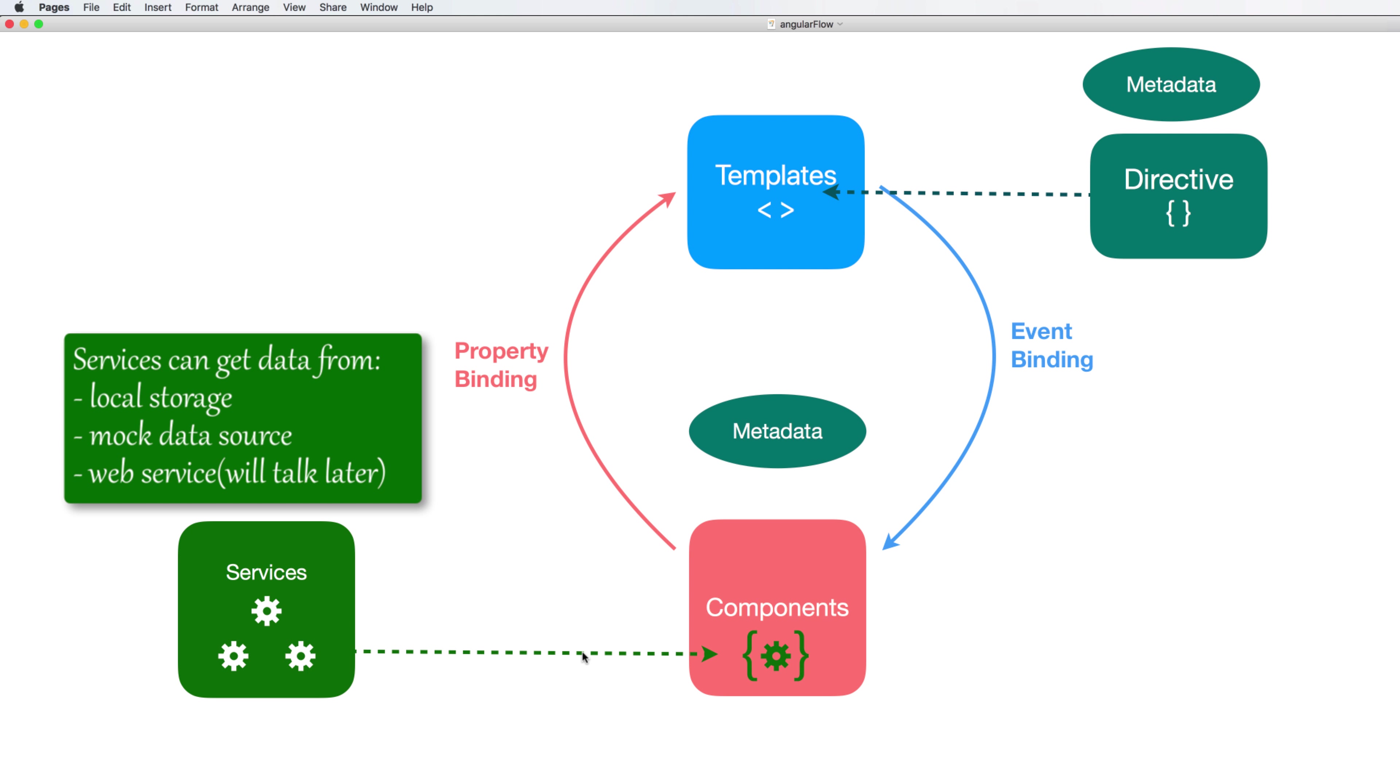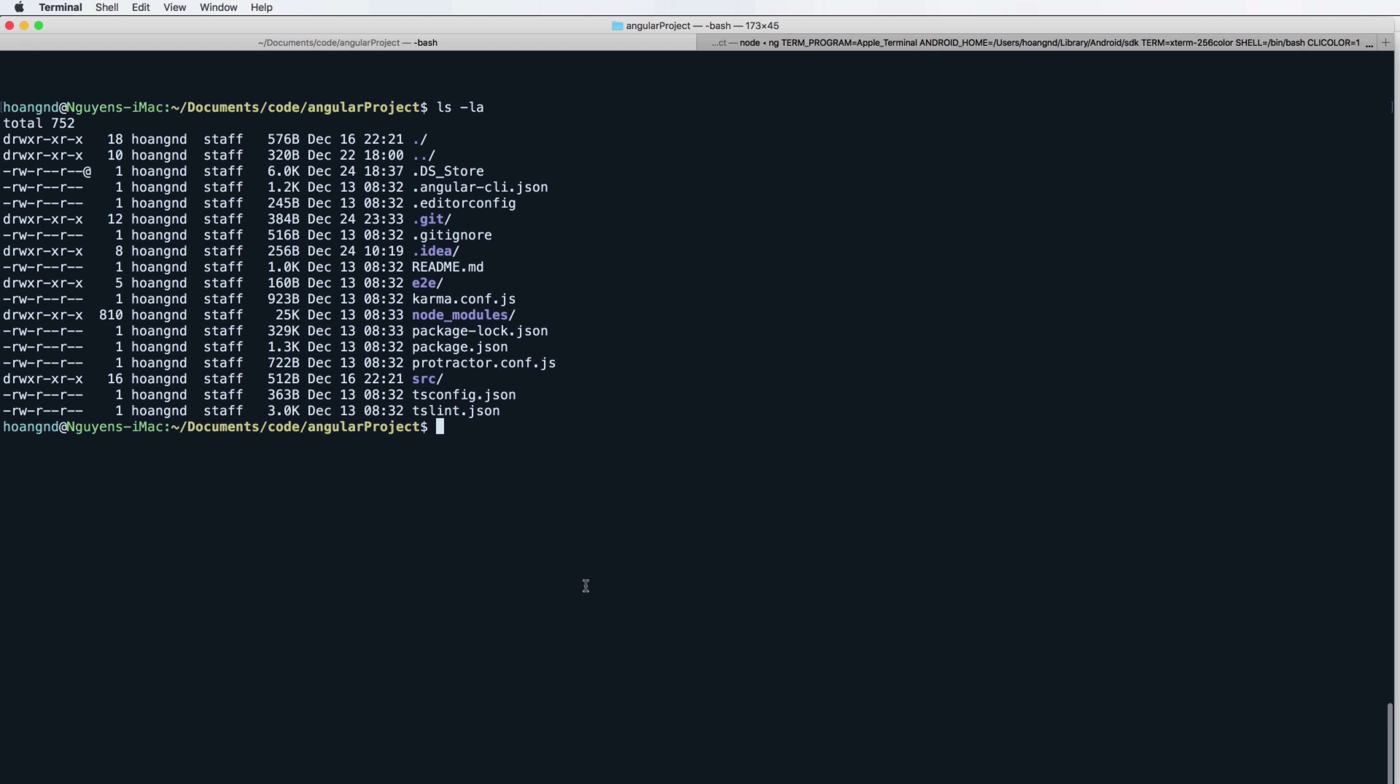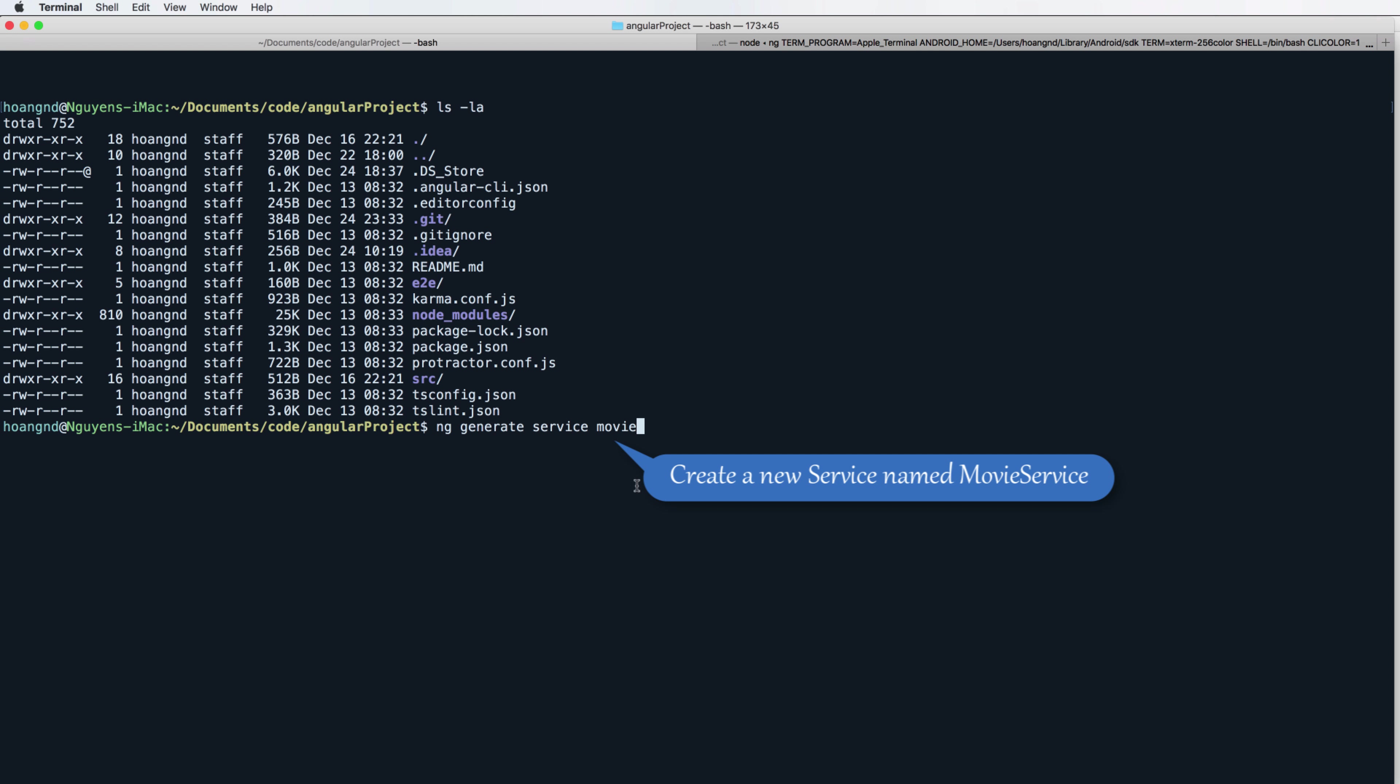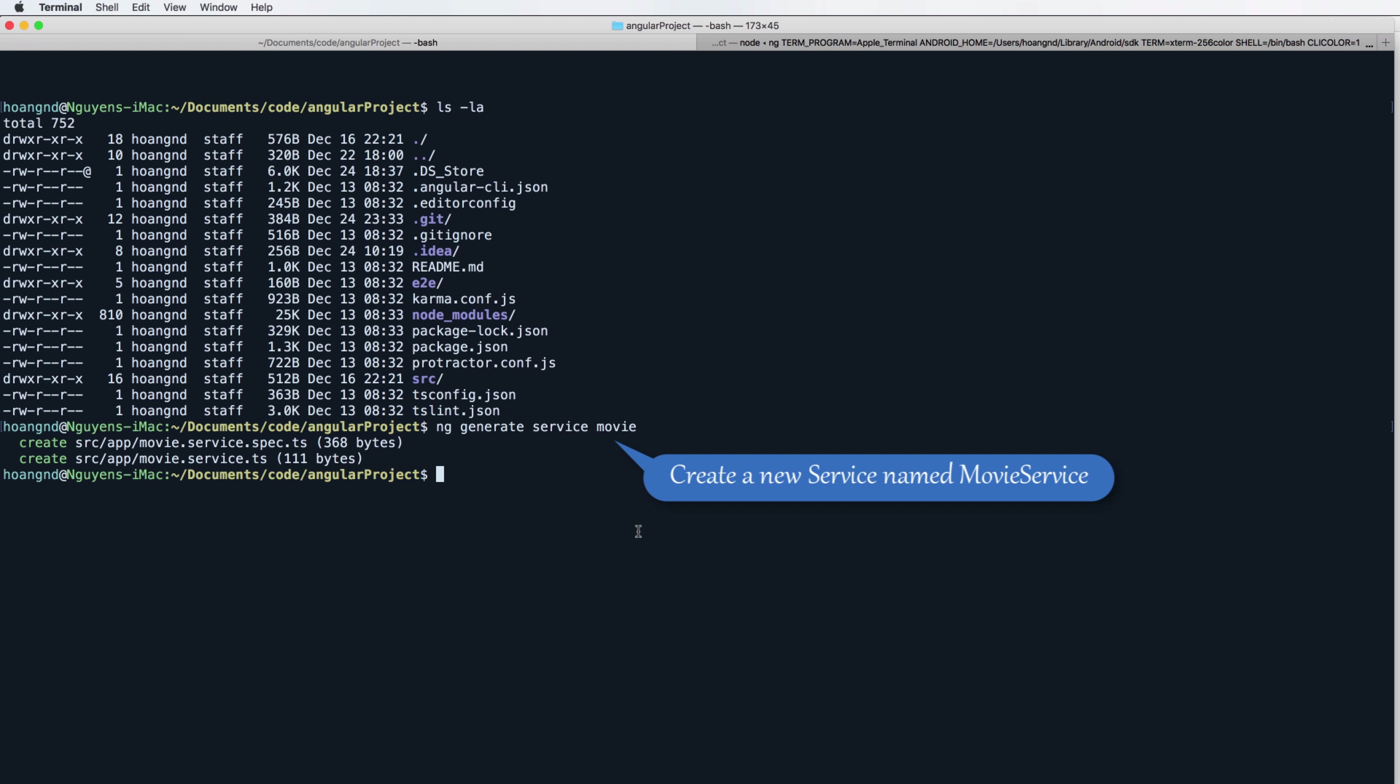It is the way the service works. Firstly we need to create a new service. For simplicity you can use the command ng or Angular generate service with the service name movie. A class name movie service will be automatically created in TypeScript.